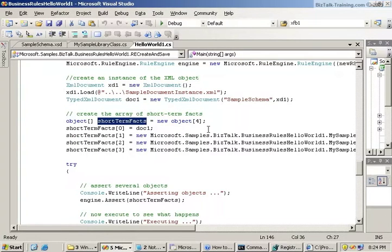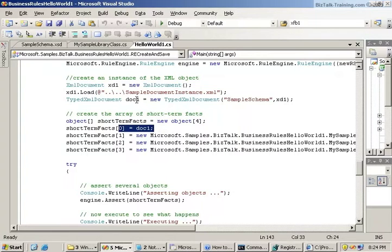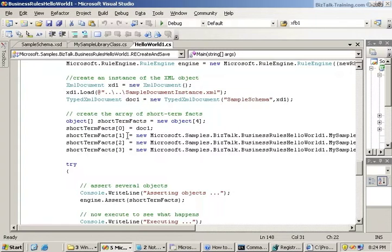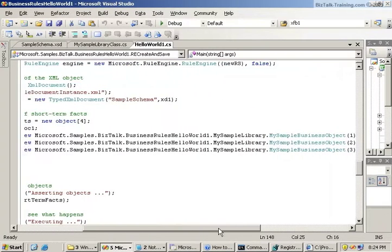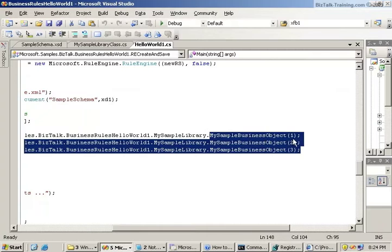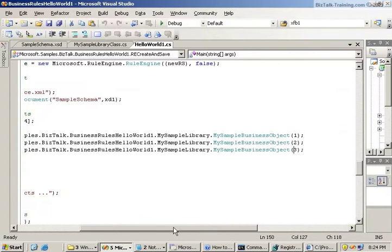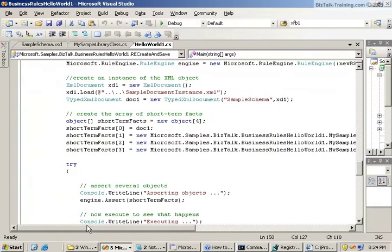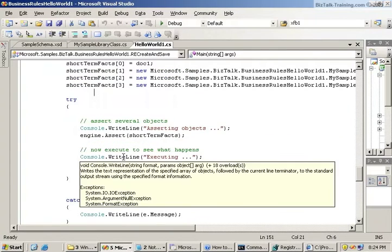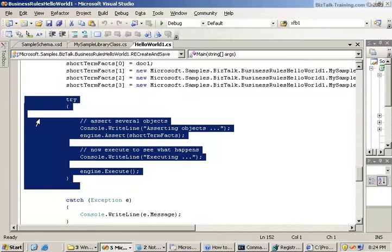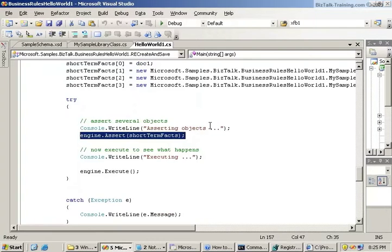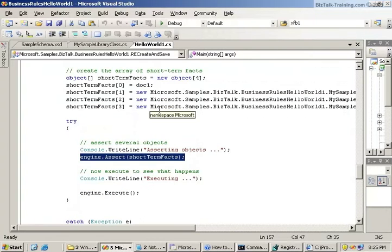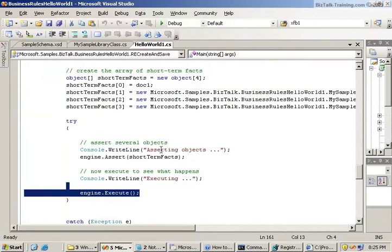Then we're going to create facts. So here are short term facts. There's going to be an array of four of them. Fact zero is our XML document. Fact number two or subscript one is, we're going to create three business objects. So this is basically a constructor and we're going to pass the value one, two, and three. So we're creating three instances of that sample class. Now we have a try catch here. In case something blows up, we'll catch it and write out the error. And now we're going to assert the short term facts. We're going to take these four facts and assert them into the rule engine. And then we're going to execute the rule engine.